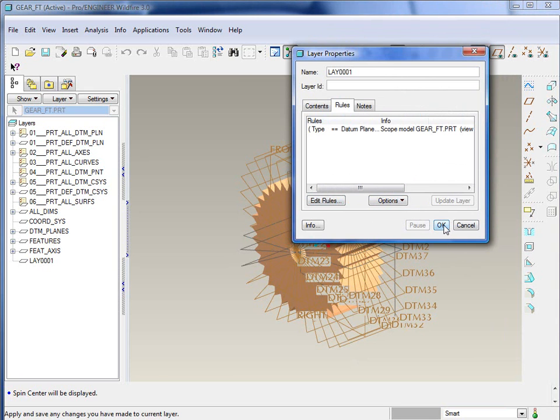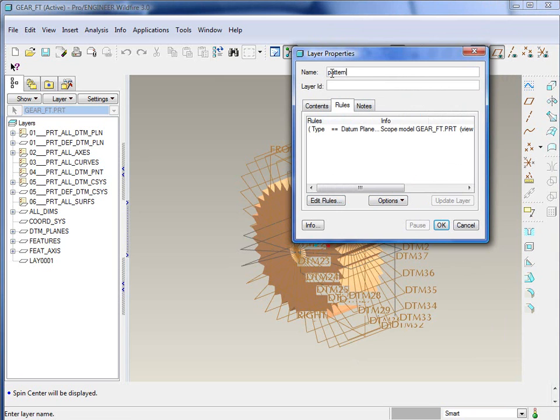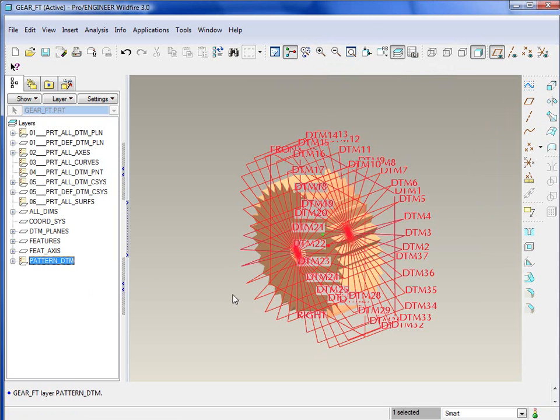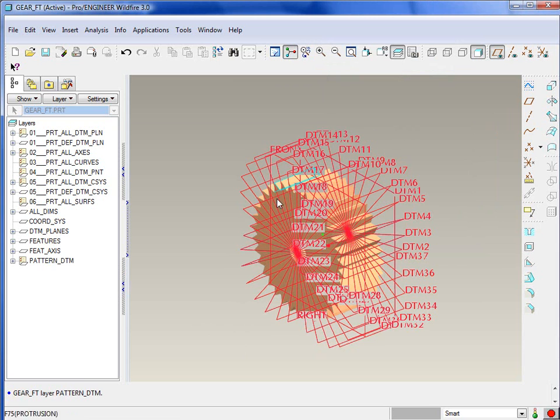Let's give it a name. We'll call it pattern_DTM for pattern datums, and say okay there. So all of those datum planes are now on that layer.